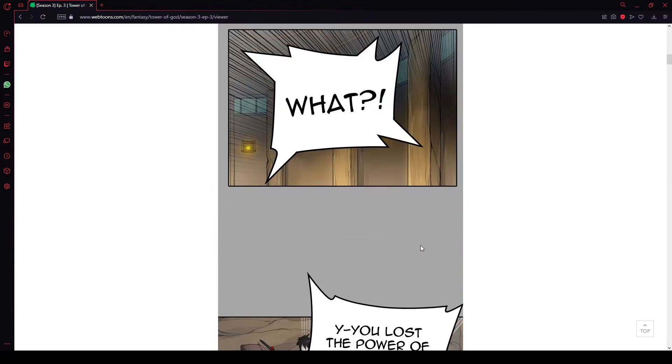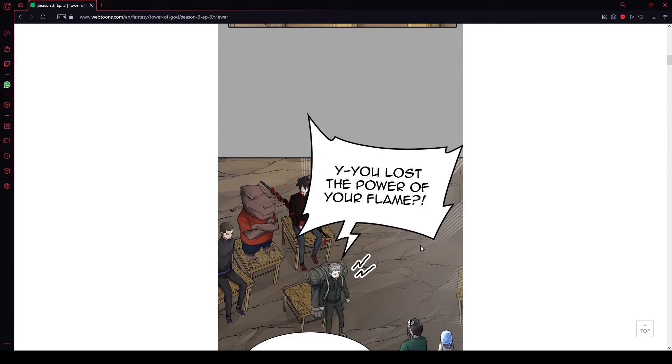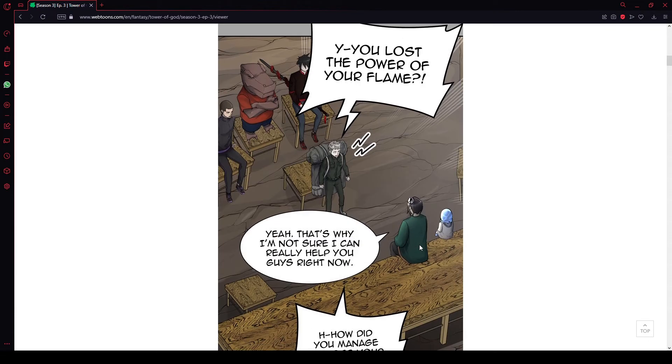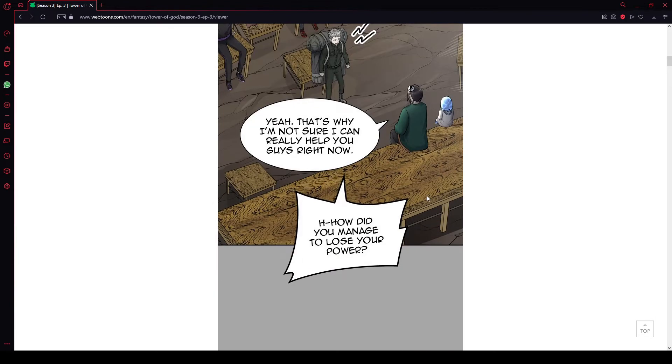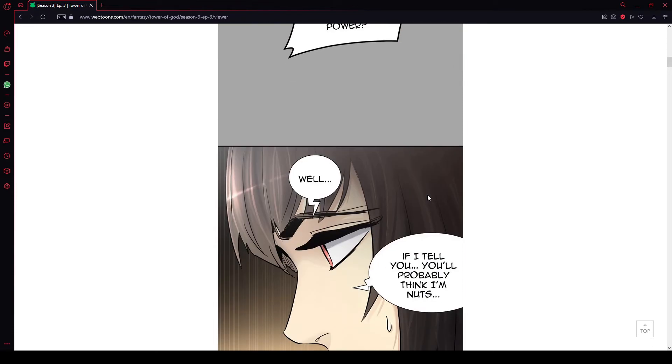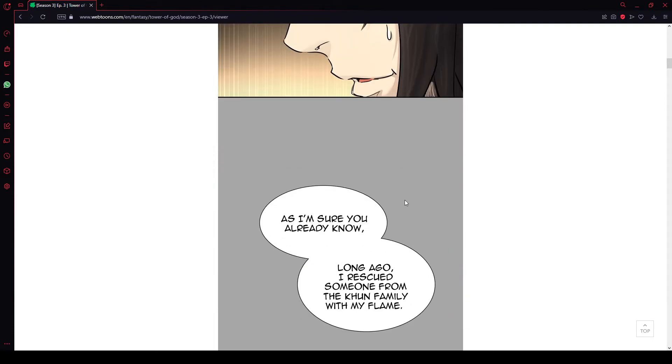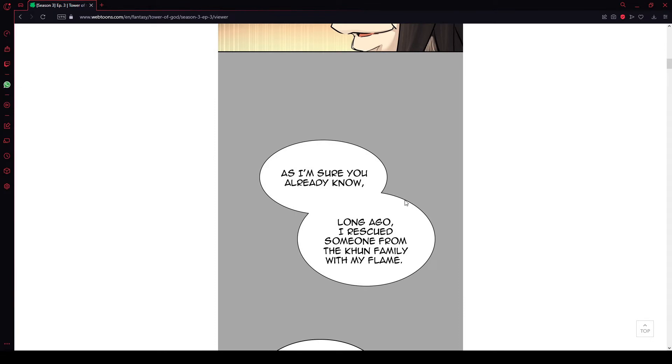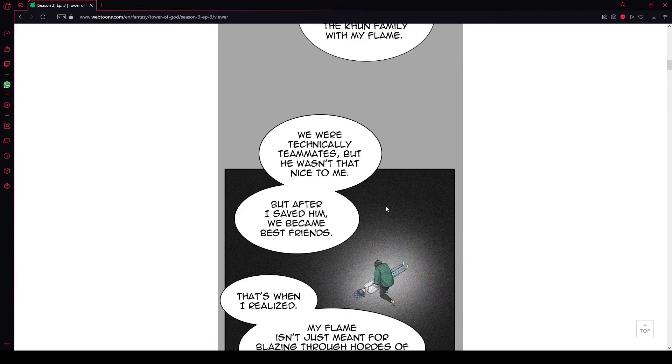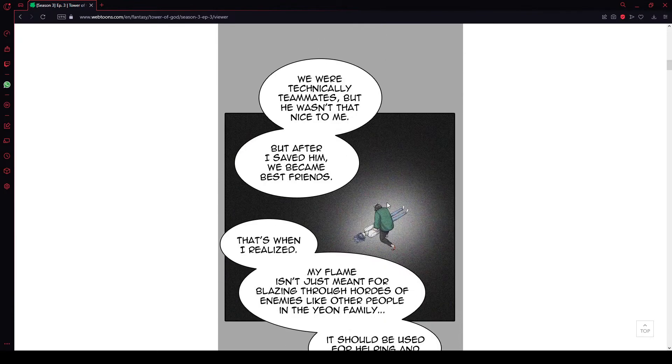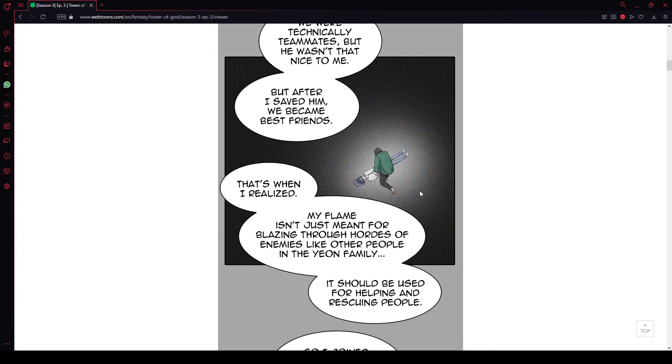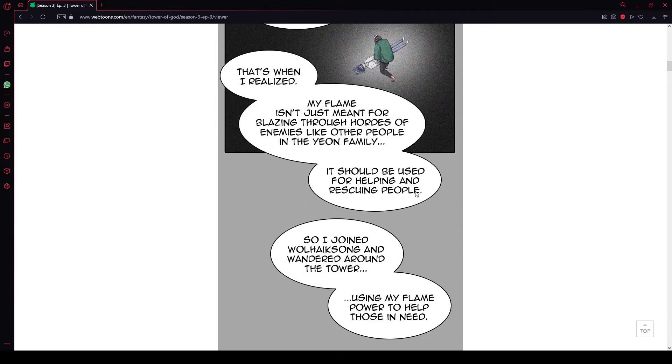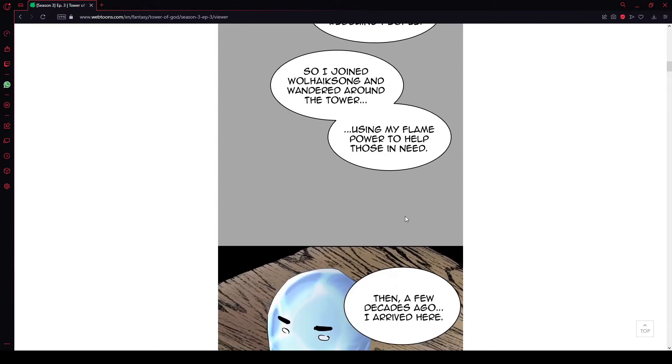What? You lost the power of your flame? Yeah, that's why. I'm not sure I can really help you guys right now. How did you manage to lose your power? Well, if I tell you, you'll probably think I'm nuts. As I'm sure you already know, long ago I rescued someone from the Kun family with my flame. We were technically classmates, but he wasn't that nice to me. But after I saved him, we became friends. Then I realized my flame isn't just meant for blazing through hordes of enemies like other people in the Yan family. It should be used for helping and rescuing people. So I joined Walcock's song and wandered around the tower using my flame power to help those in need.